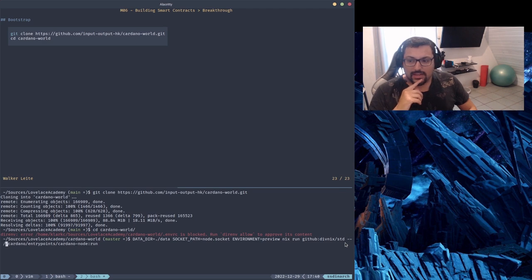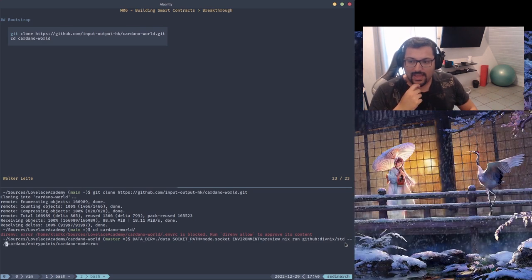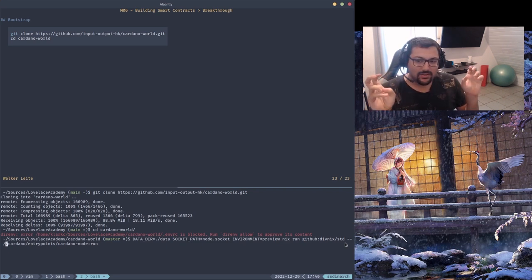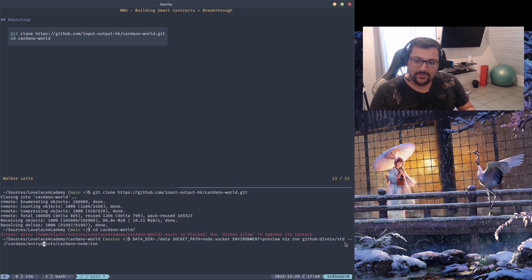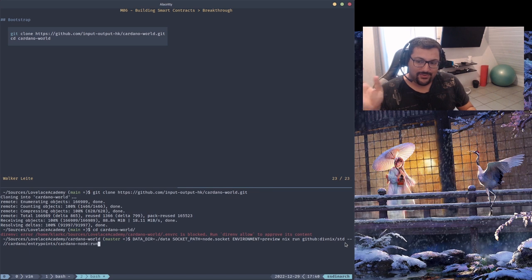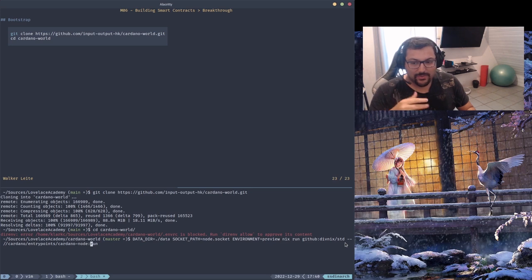After that, we need to pass a specific domain to that STD tool. It's like an address for what we're gonna build or run on that tool called STD. I'm basically passing here that address: Cardano slash entry point slash Cardano node dash Cardano node and run. This basically means that we're looking for the Cardano node entry point and we want to run that entry point on our machine.